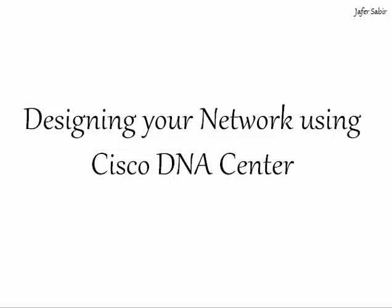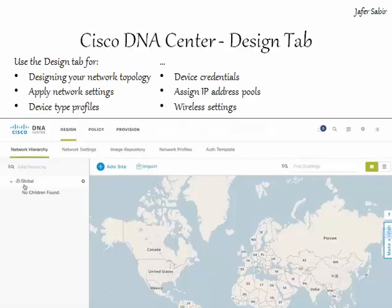Designing your network using Cisco DNA Center. In this video we will have a look at the design tab within Cisco DNA Center. You use the design tab to design your network using physical maps and logical topologies.